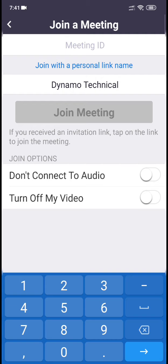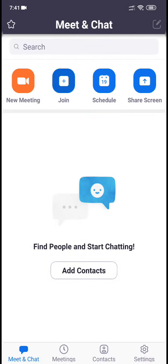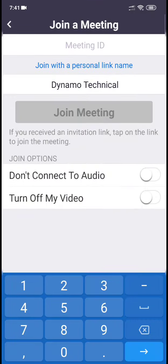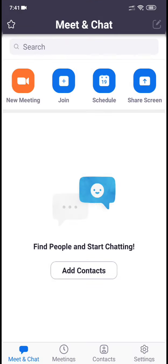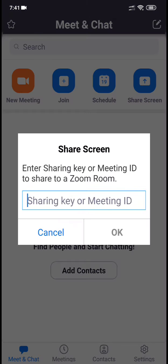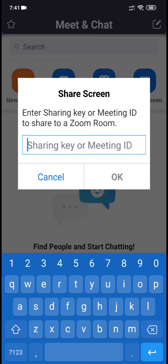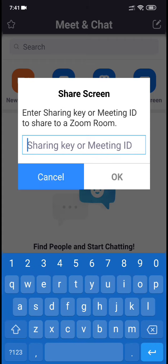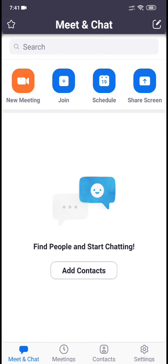If you don't want audio or don't want video, you have that option too. There are various types of features in this application. You can also share your screen by sharing the key ID. That's all for this application — thank you guys for watching.